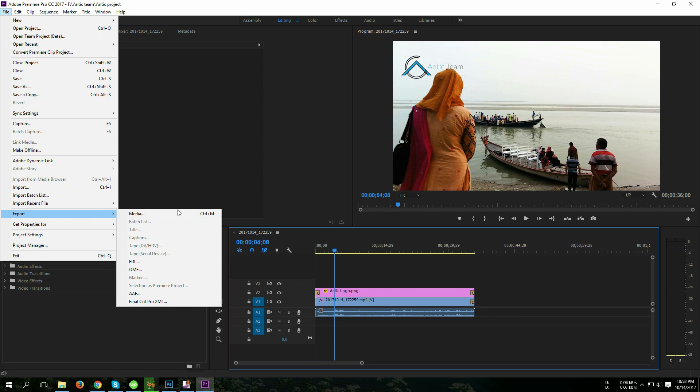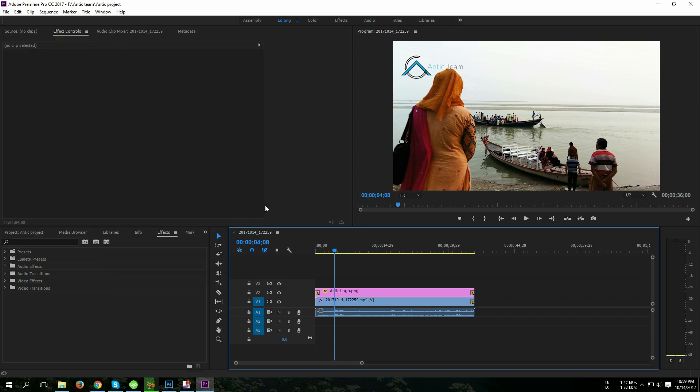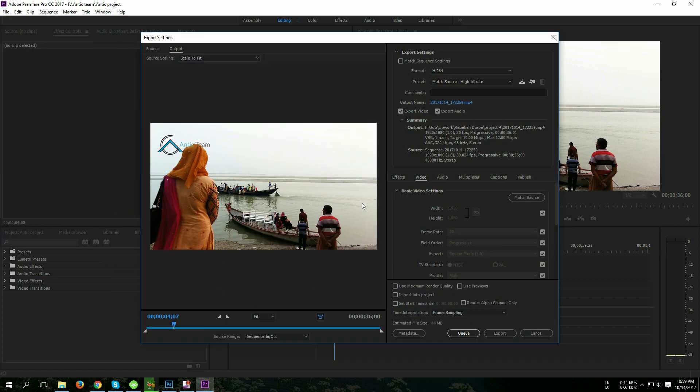export media. You can type on your keyboard Ctrl plus M, then you can directly export that. After clicking export